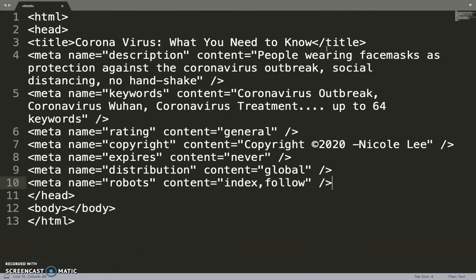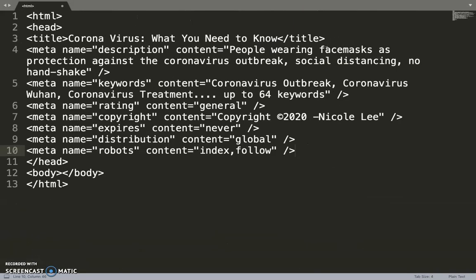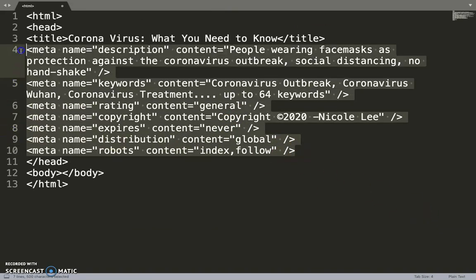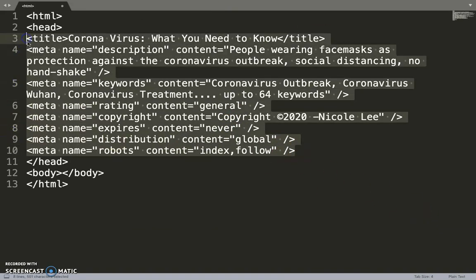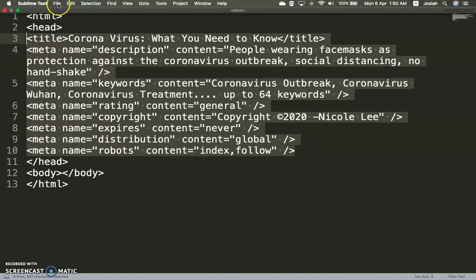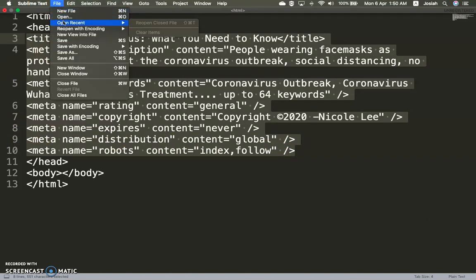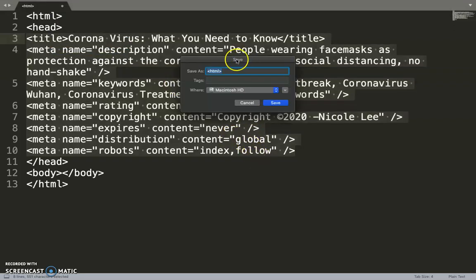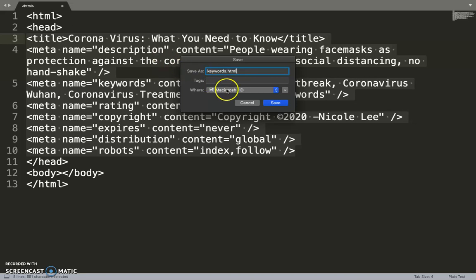So basically it is done. These are the meta tags that are generated with Web Wiz. Make sure you save as HTML. So this is keywords.html. Keep it for your later use.